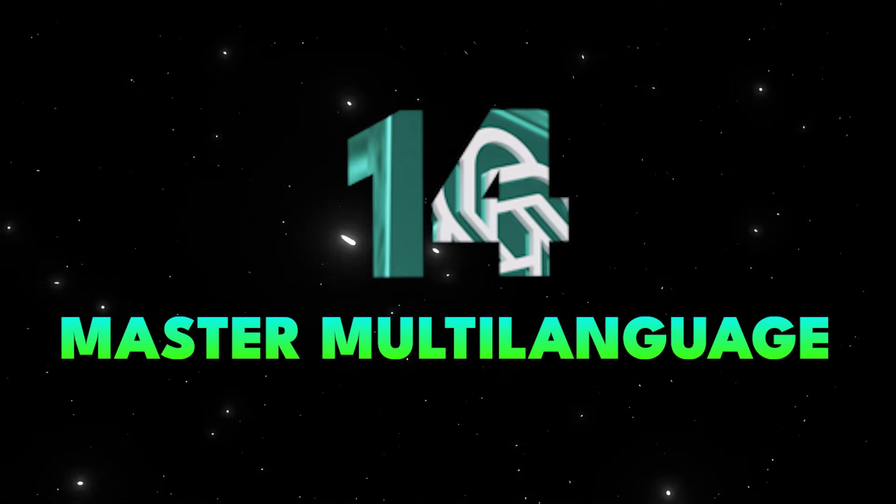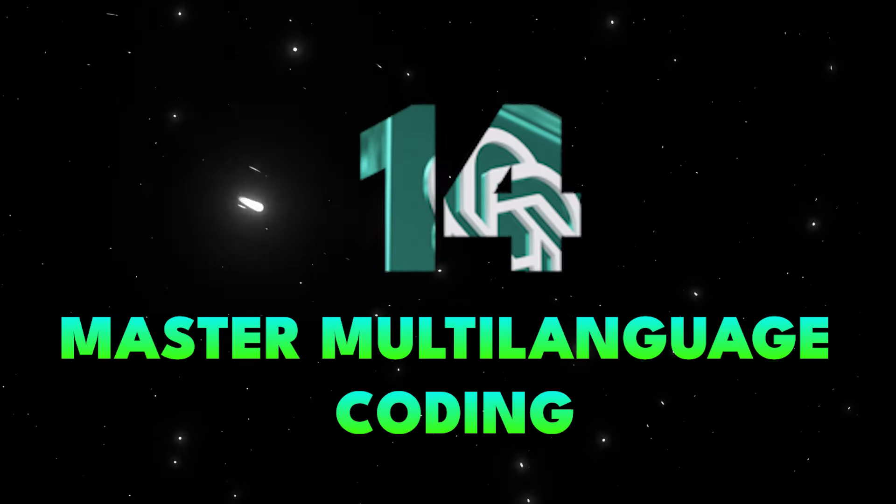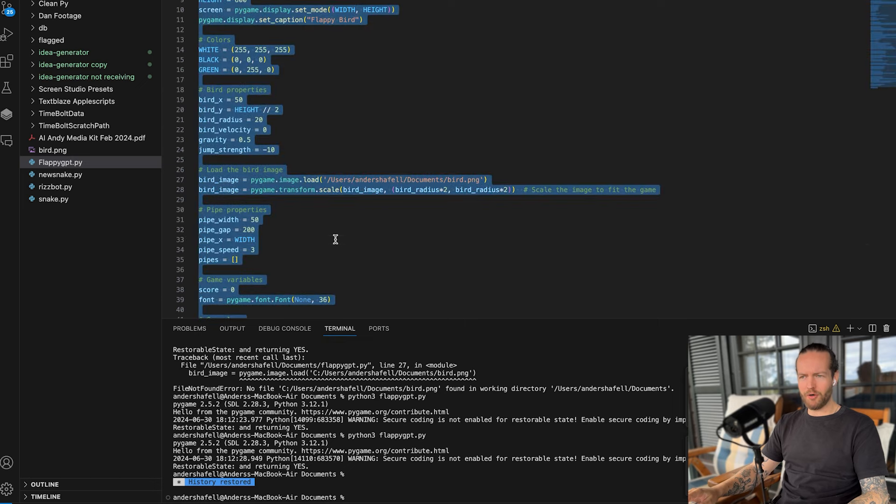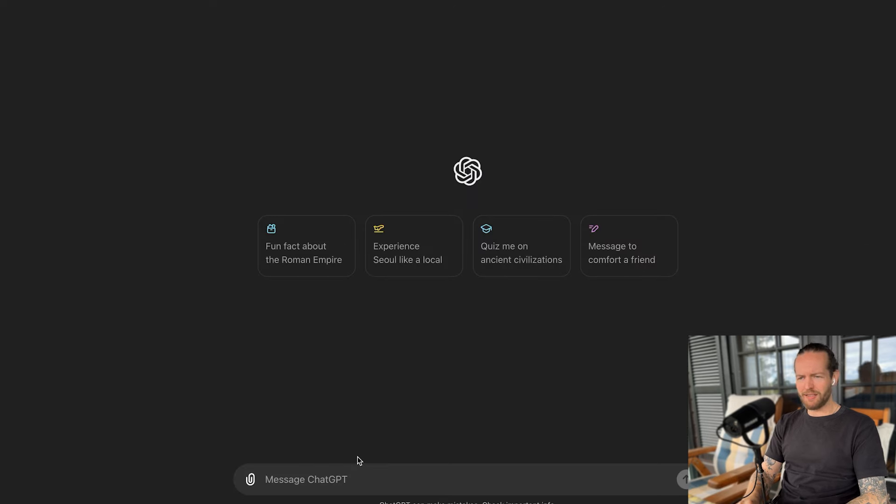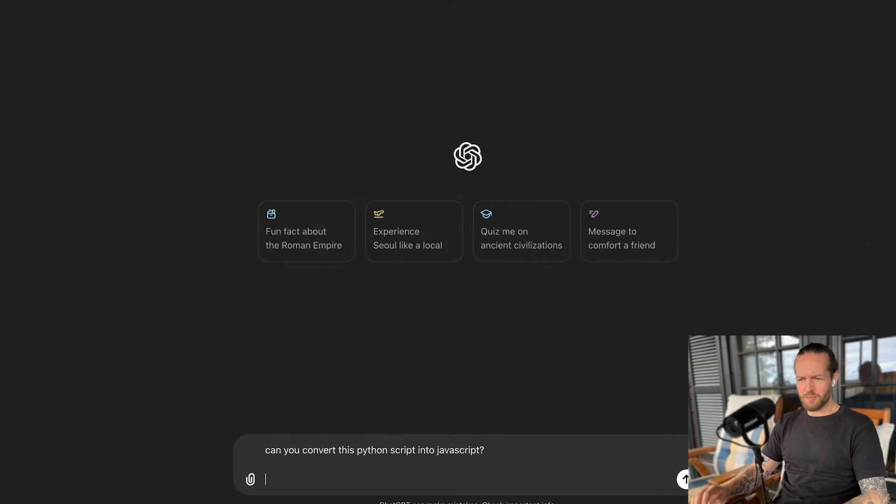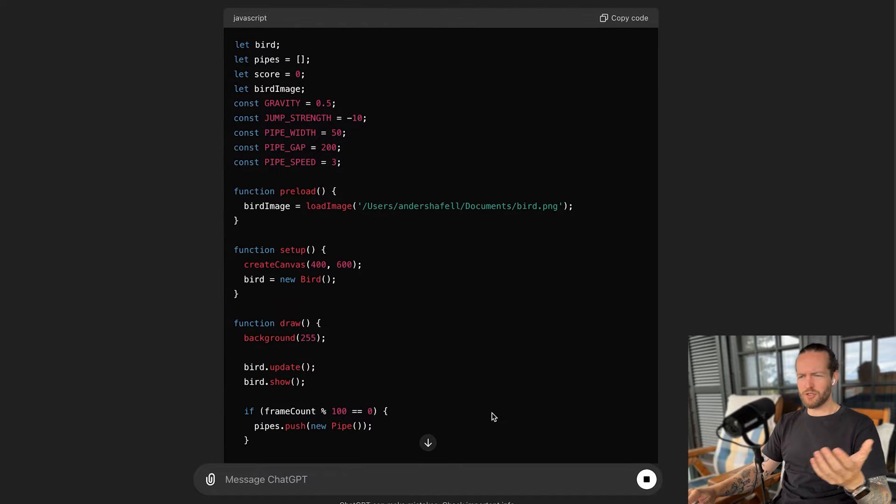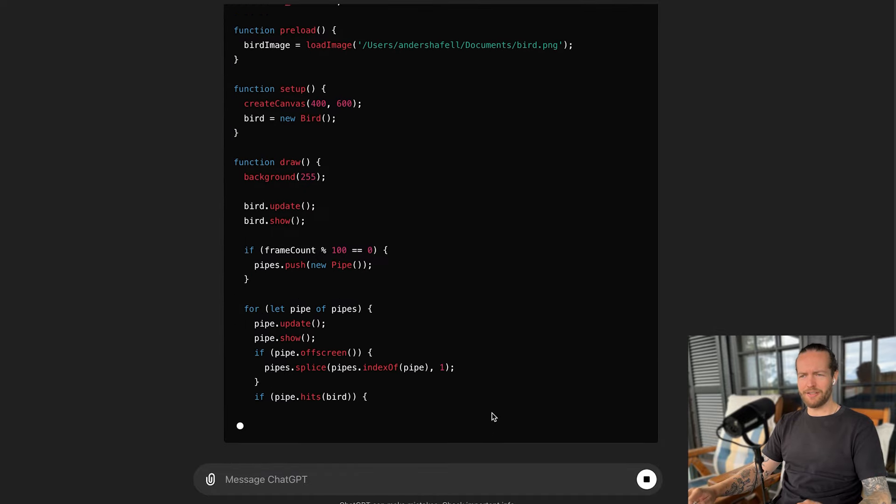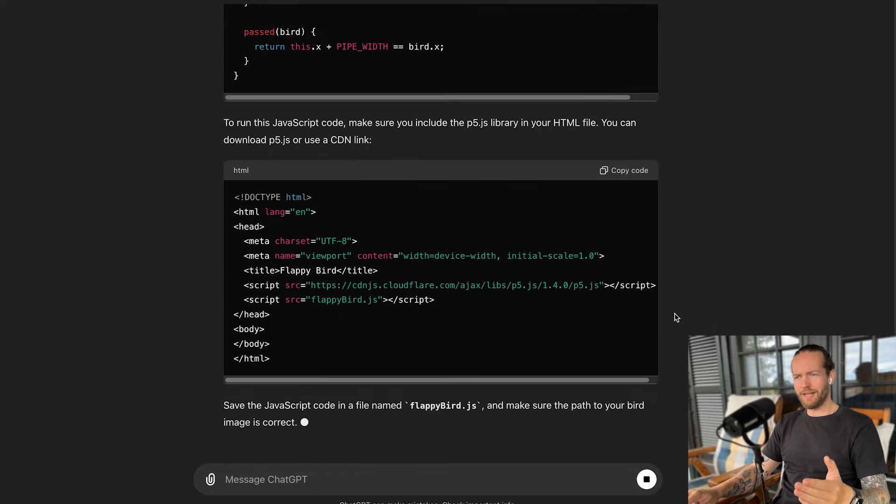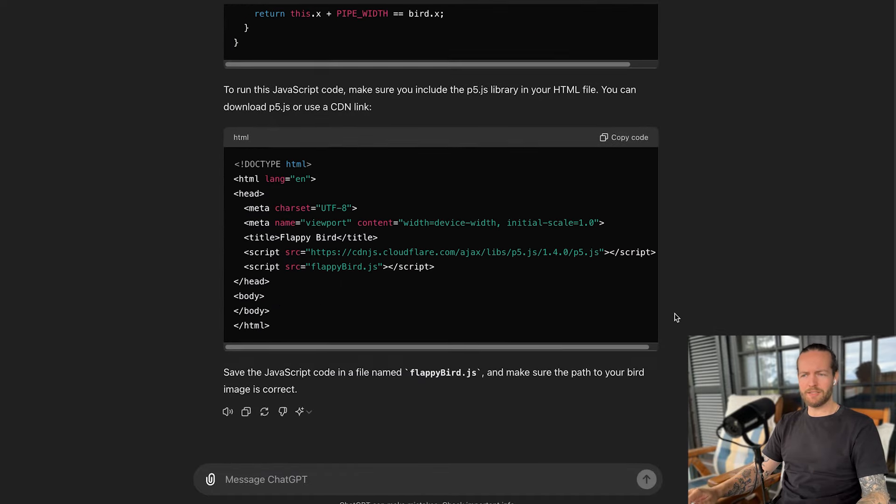So let's go to tip number 14, master multi language coding. Because ChatGPT can generate code in multiple program languages, you can usually turn one piece of code into another piece of code, like for example, Python to JavaScript. Here we have a flappy bird game code. And if we ask it, can you convert this Python script into JavaScript Java, you'll see that it just starts writing the Java, then it explains how you can run it. This is especially important if you're for example, want to turn your app into a Chrome extension.